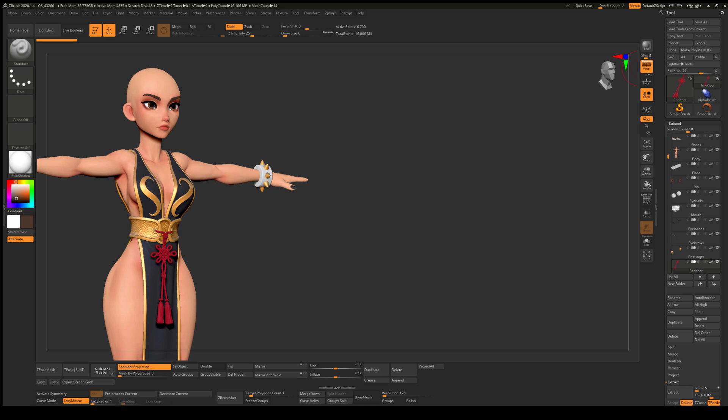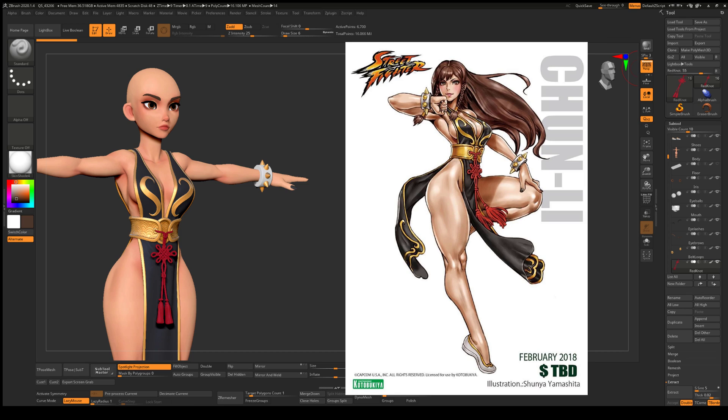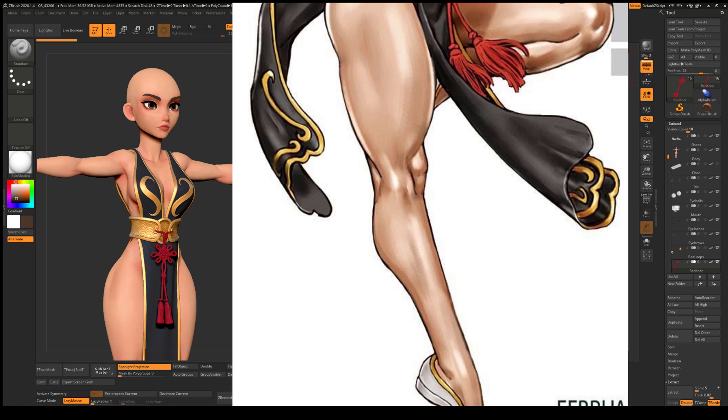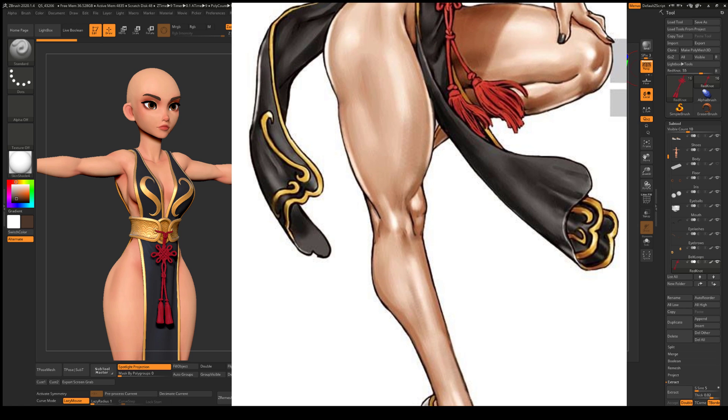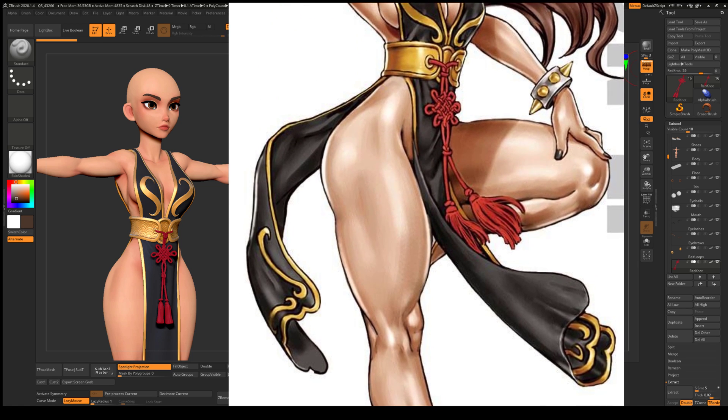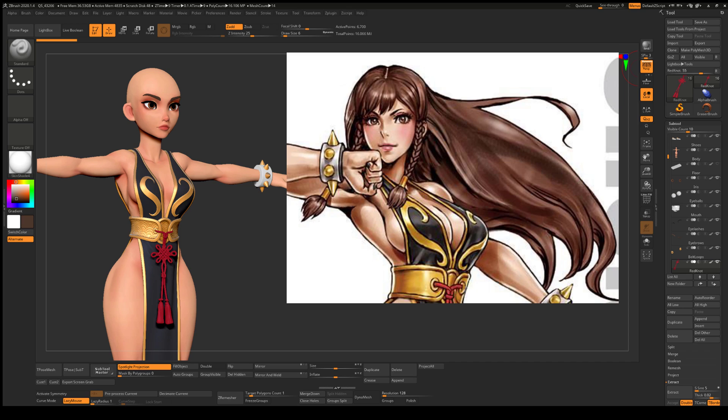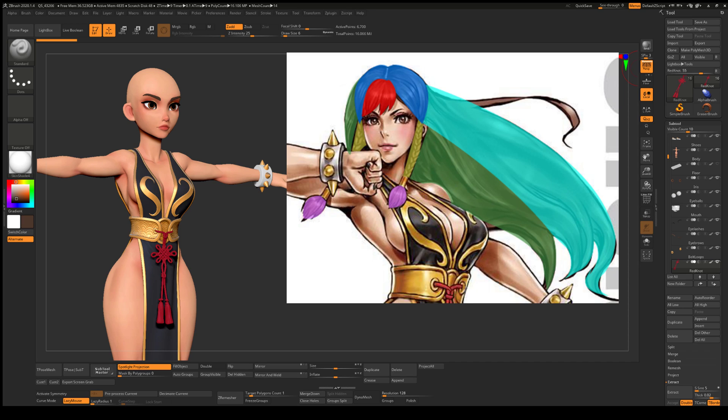So before we get into the actual ZBrush stuff, we want to make sure we have a solid understanding of how the hair is actually going to be constructed. When looking at this concept art, before anything else, your eyes go to one area and one area only: the hair. Upon review, you'll notice that it's actually made up of several different parts.